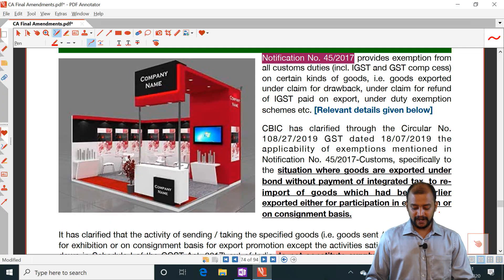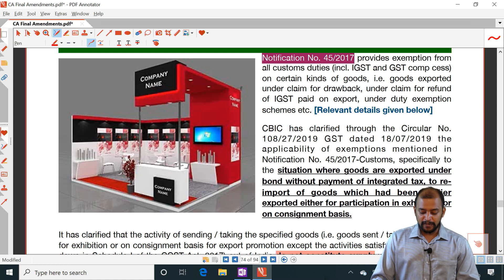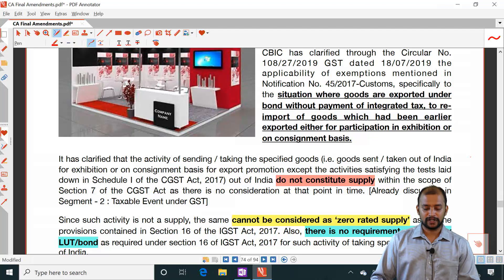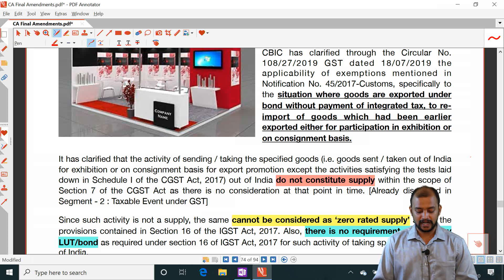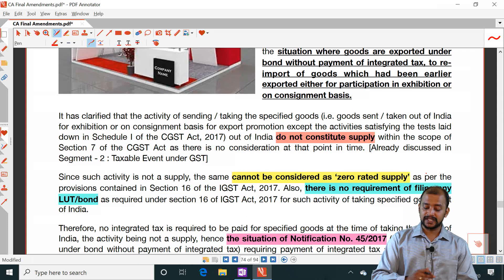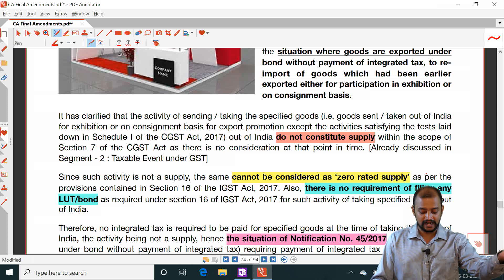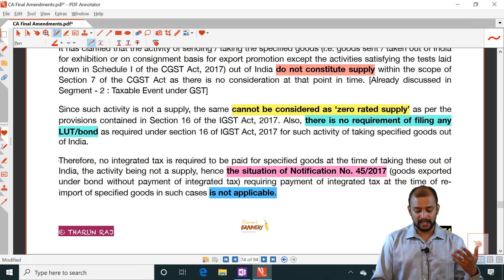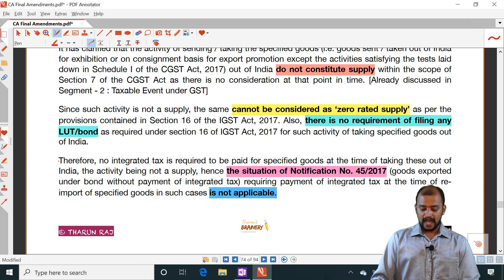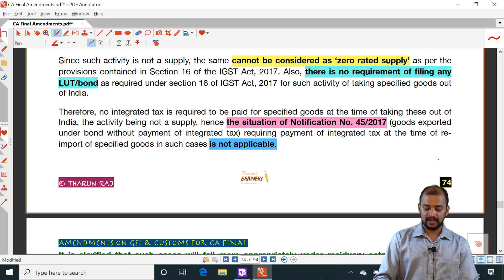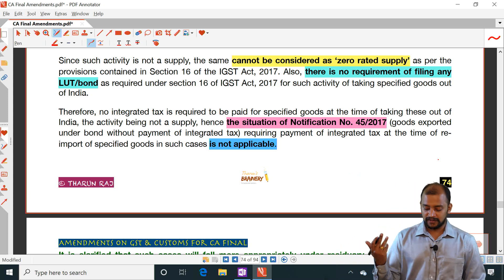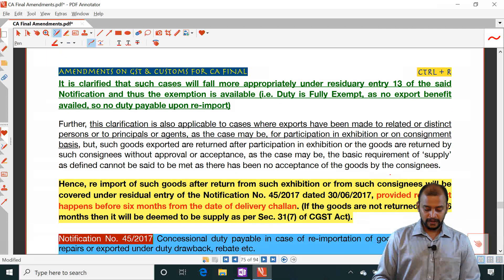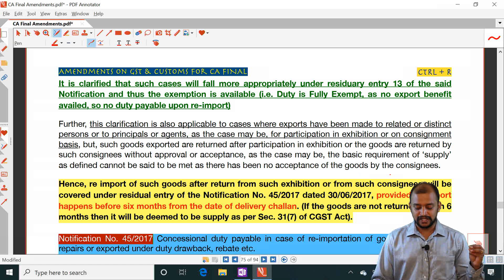CBIC has clarified that regarding notification 45/2017, in the situation where goods are exported under bond without payment of IGST to re-import goods which were earlier exported for participation in an exhibition or on consignment basis — the said activity of sending or taking the specified goods outside India does not constitute supply under GST. Such activity is not a supply and cannot be considered as zero-rated supply, so there is no requirement of filing LUT or bond. Therefore IGST is not required to be paid. Consequently, notification 45/2017 is also not applicable, and such cases fall more appropriately under residual entry 13 — duty is fully exempt as no export benefit is availed.